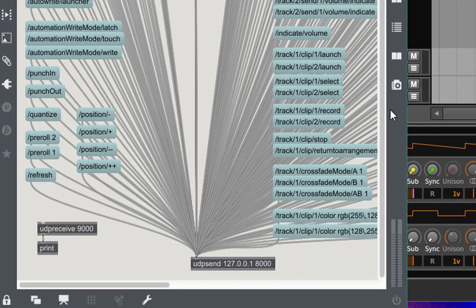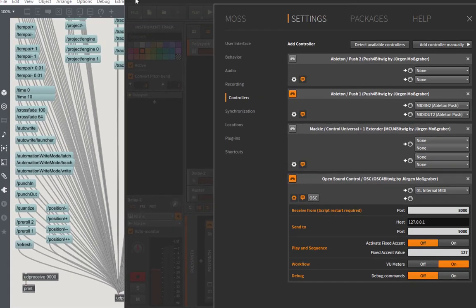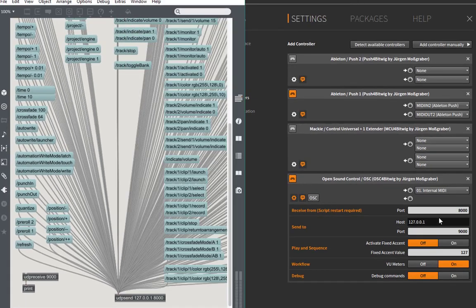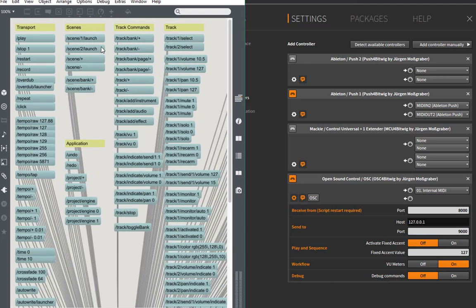you see that it's matching here. So let's have again a look at the configurations. It receives on 8000, which means here in our client, we have to send on port 8000. And it sends to 9000, so we have to receive here on 9000 to make that work.